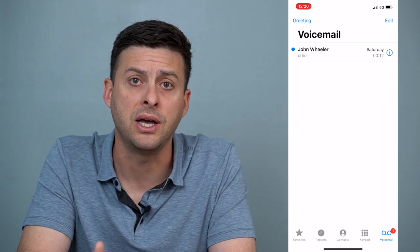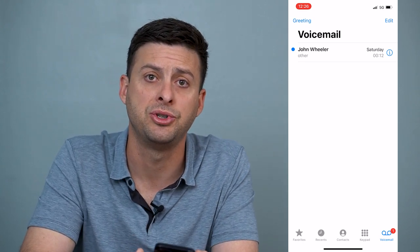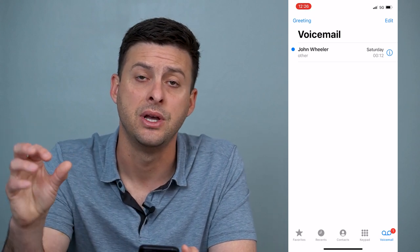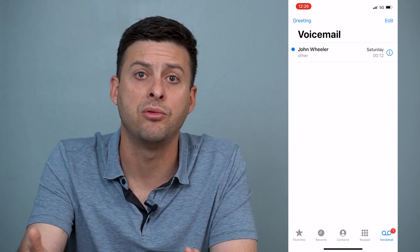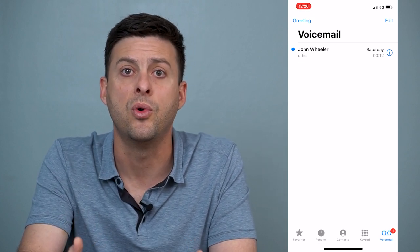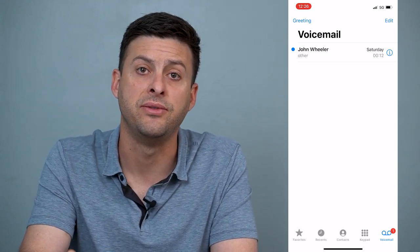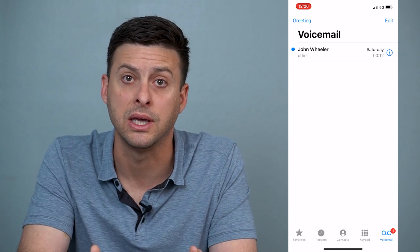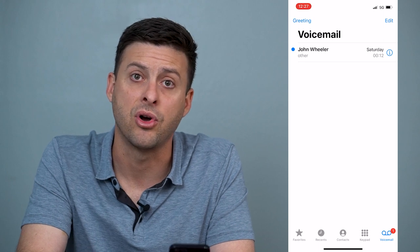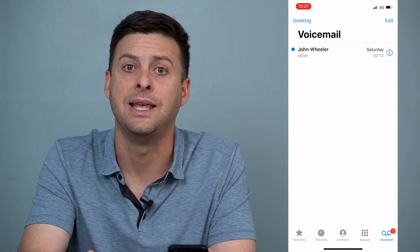If you're still getting the message to call voicemail, there could be a corruption or issue with your voicemail on the carrier side itself. At that point, I'd recommend calling AT&T, Verizon, Sprint, or T-Mobile — whatever you have — and telling them your visual voicemail is not working. They'll be able to walk you through resetting your voicemail and getting that fixed.